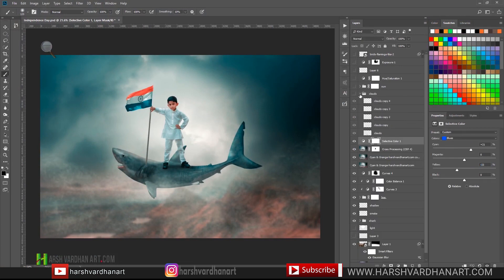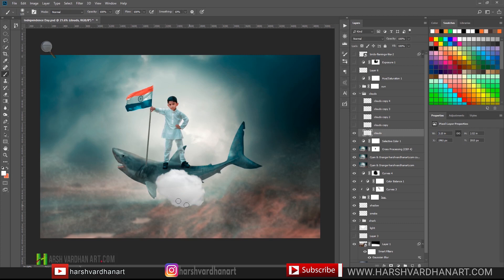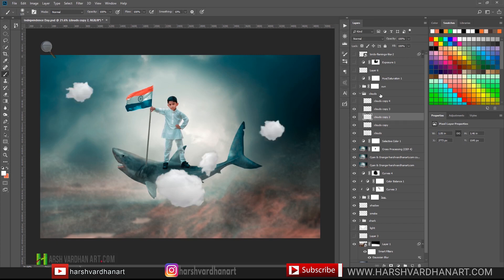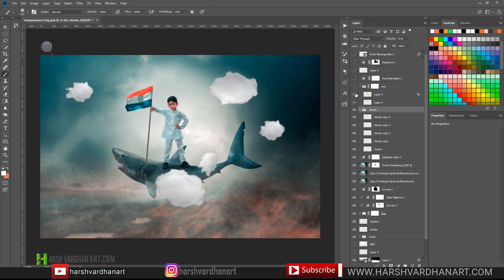I felt the image was looking a little incomplete and something was missing, so I decided to add some clouds. I placed a cloud, duplicated it, resized and rescaled it, placing copies in different positions. I blurred them out a little bit and lowered the opacity to around 92% so they become slightly transparent and soft.